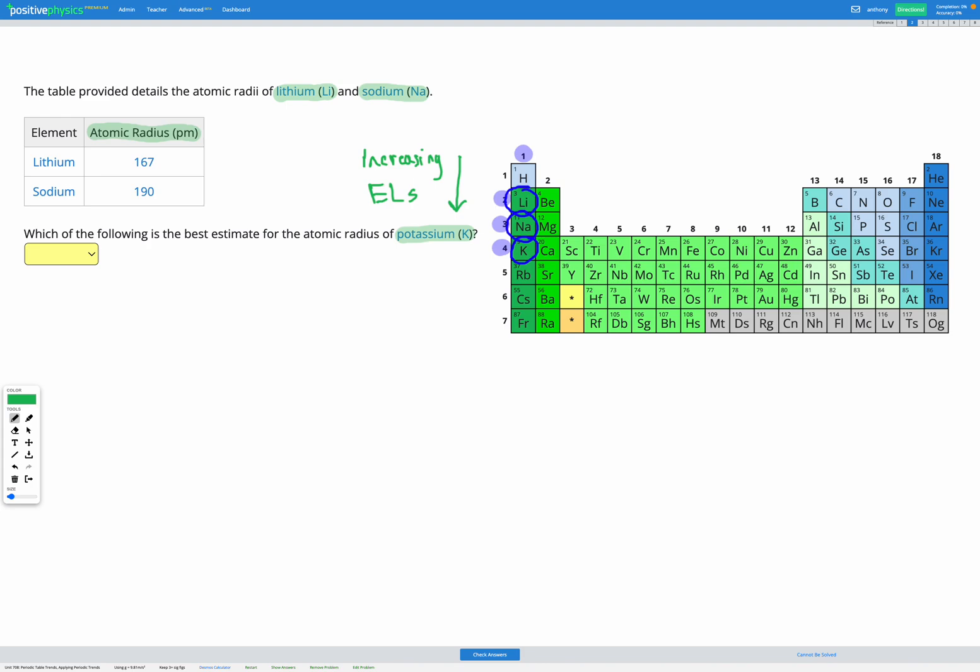They're all in the same group. And as a result, they have the same effective nuclear charge, the same ZF. So the only thing affecting our atomic radius is going to be the number of energy levels.